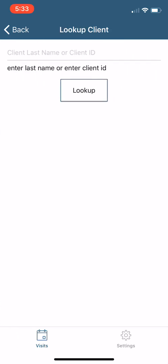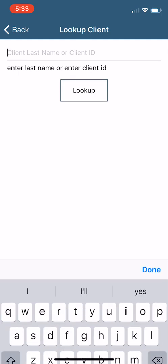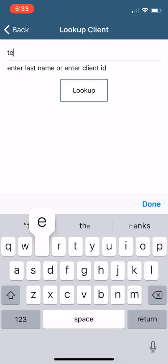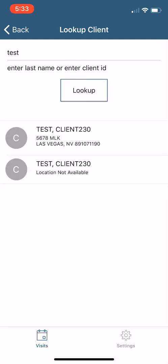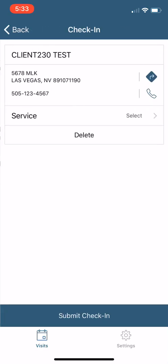And my client's name happens to be, you guessed it, Mr. Test. So I'm going to look up for Mr. Test. Look him up, see if he's there. I know he lives on MLK. There he is, Mr. Test. So I'm going to select Mr. Test to get started with him.